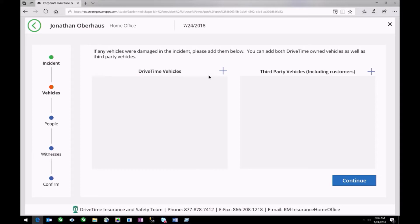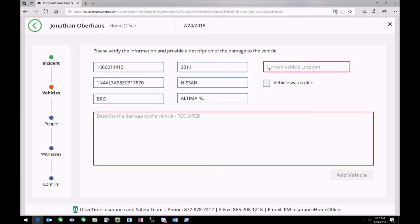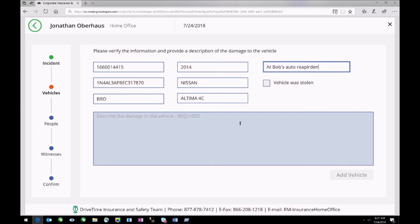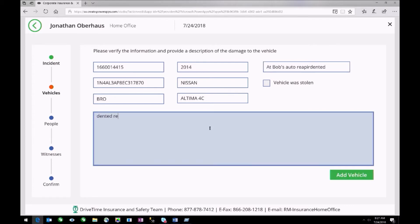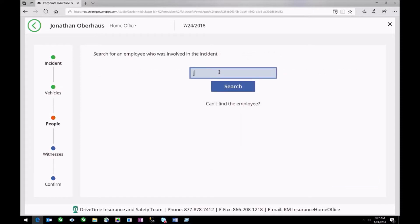Here's another huge win. Before, you'd have to add a vehicle and handwrite out the year, make, model, VIN, and color — and oftentimes the information was inaccurate or incomplete. But there's an on-premise gateway which allows us to talk to our SQL Server and pull in vehicle information. Now all they have to do is enter our stock number, and they can pull in all the fields we care about related to a vehicle. They just have to say where it's at — for example, at Bob's Auto Repair with a dented rear bumper. We can do the same thing with employee information, pulling it all in so users don't need to spend time writing out information we already have.